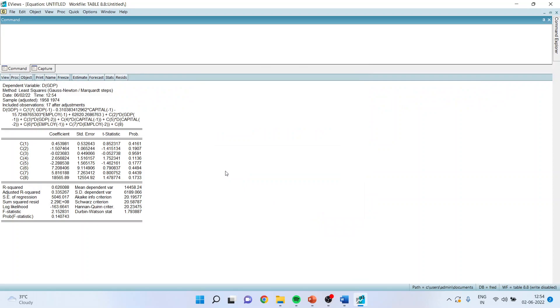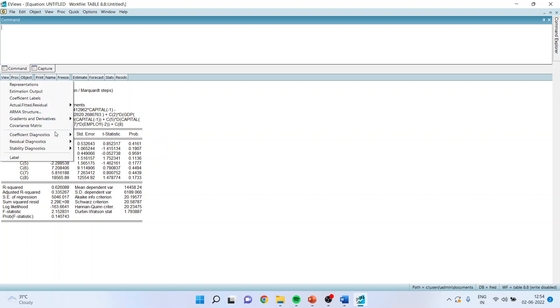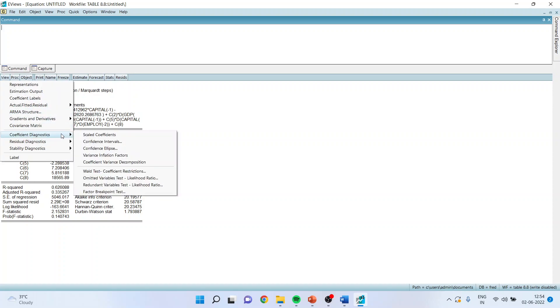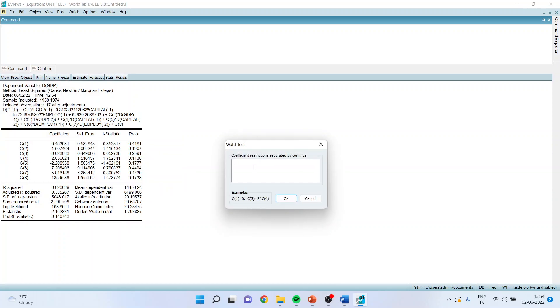I got the result. Now I will run view, coefficient diagnostics, Wald test coefficient restrictions. I will specify C4 equal to C5 equal to 0. Basically, I want to say that capital is not affecting the GDP in short run. So I will click OK.